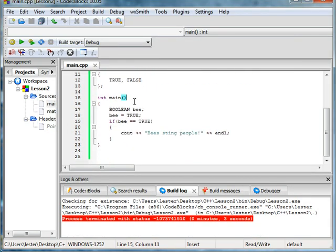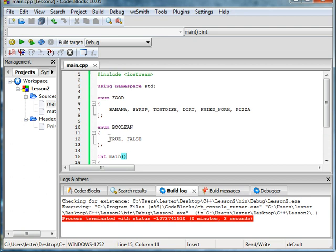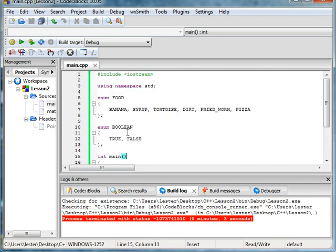That's a real quick tutorial on enumerations. Next tutorial, we'll be learning about the switch statement, and we'll be tying it in with enumerations. Until then, see you later.